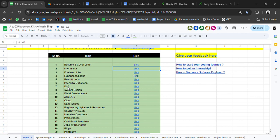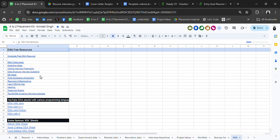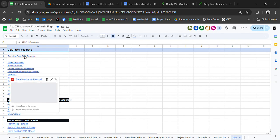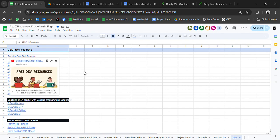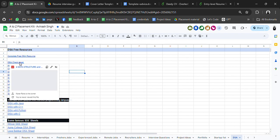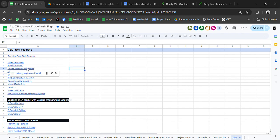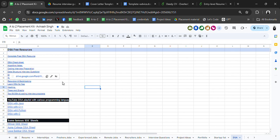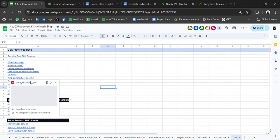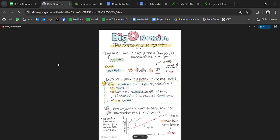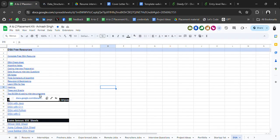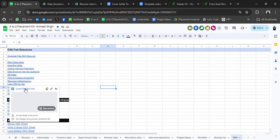Back to home — we have a DSA resource section. Here you will get a complete free DSA resource: DSA cheat sheet, algorithm notes, coding interview preparation, data structure interview questions, DSA notes, and time complexity references. All these are links to PDFs which you can download and use for yourself.